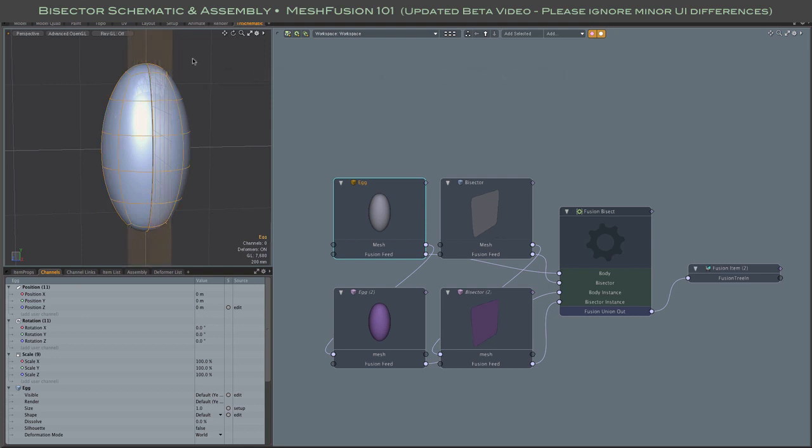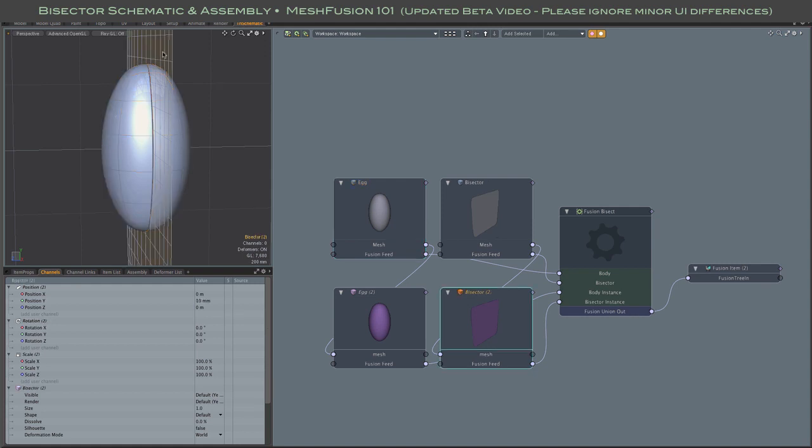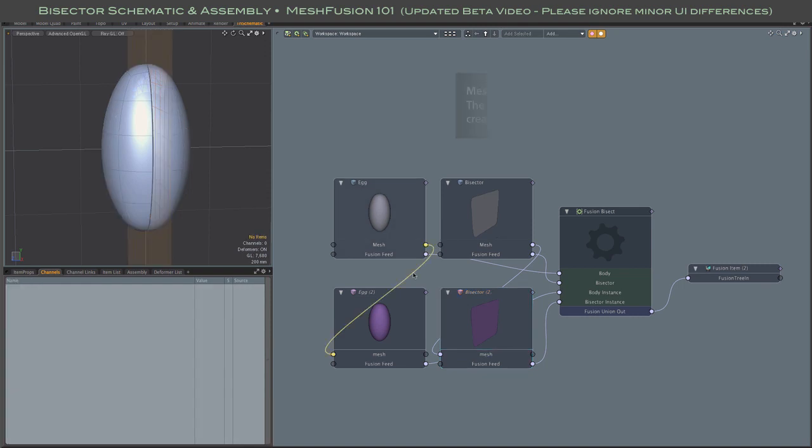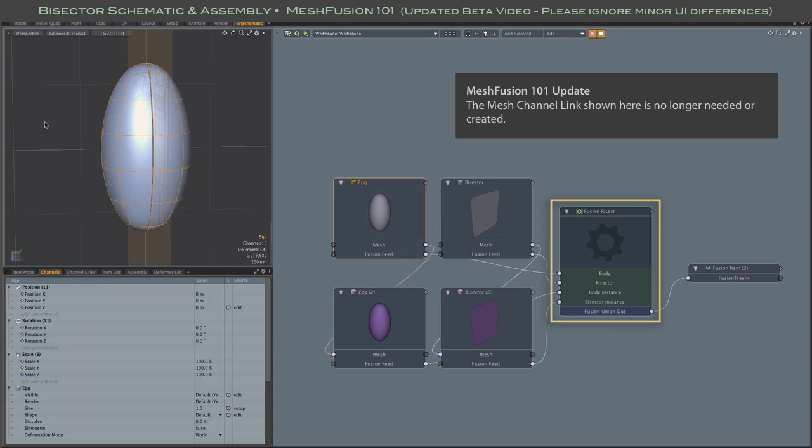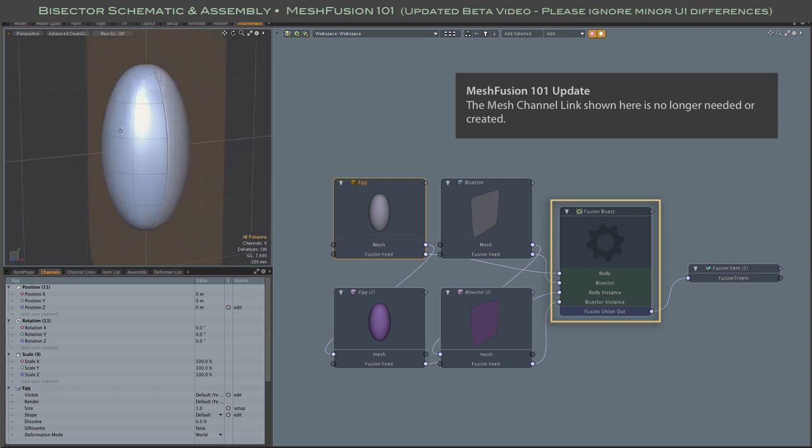The instances were created as before using a drag and drop. So all of the required tags and user channels are in place. And note again in this 101 update that the links you see there between mesh channels are no longer created or needed. So what I've done here is move the bisection rig inside of this assembly.